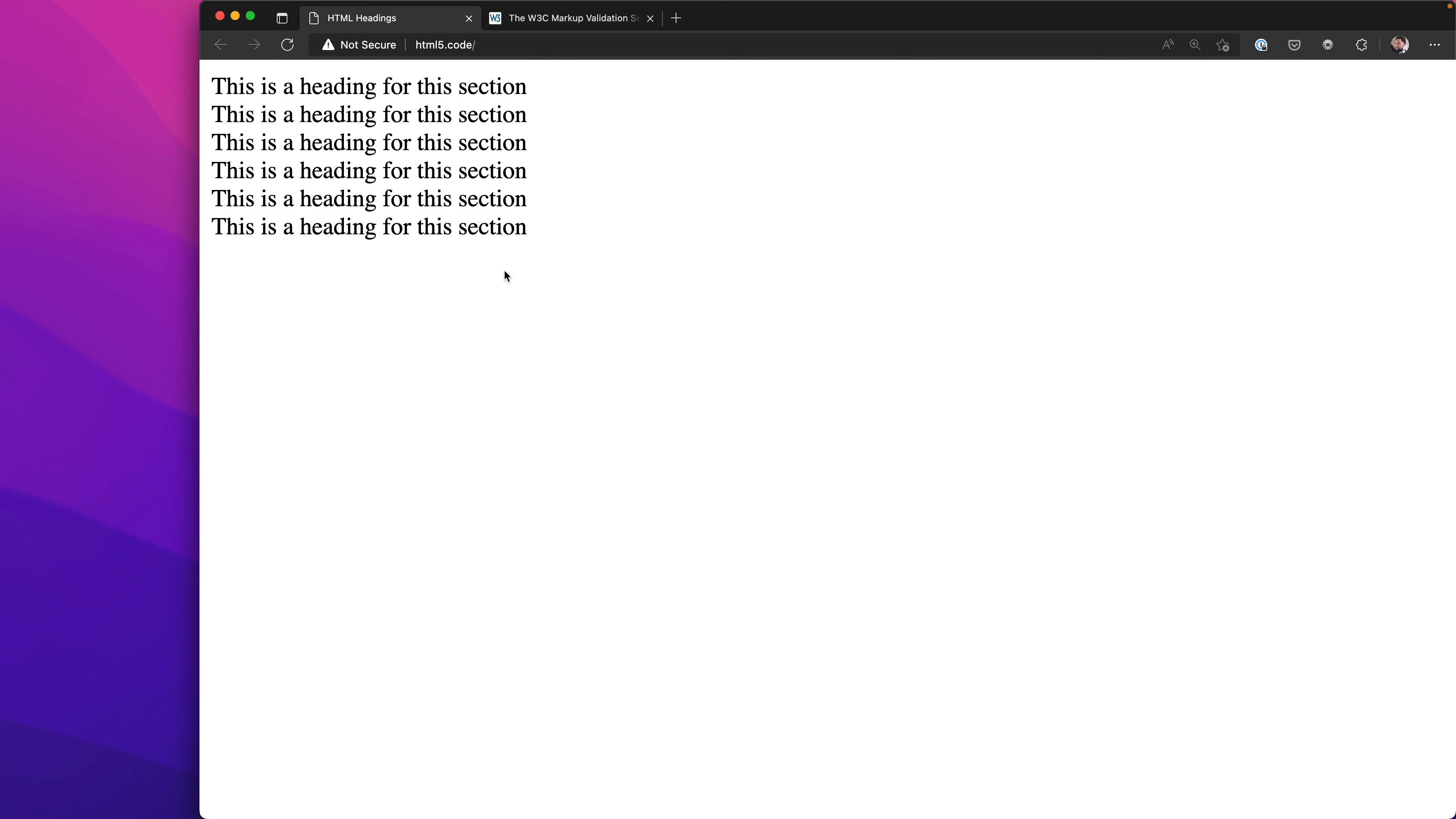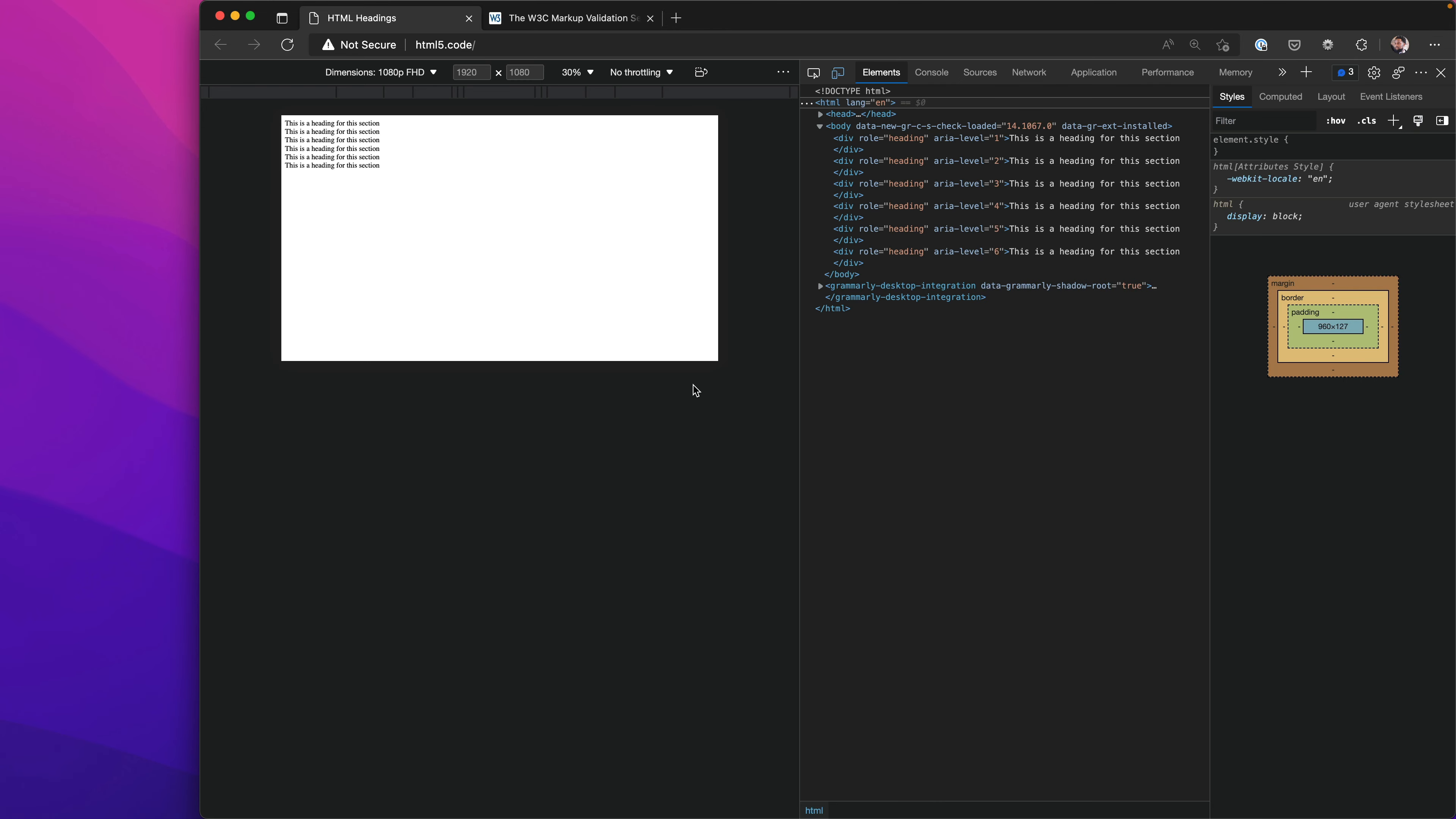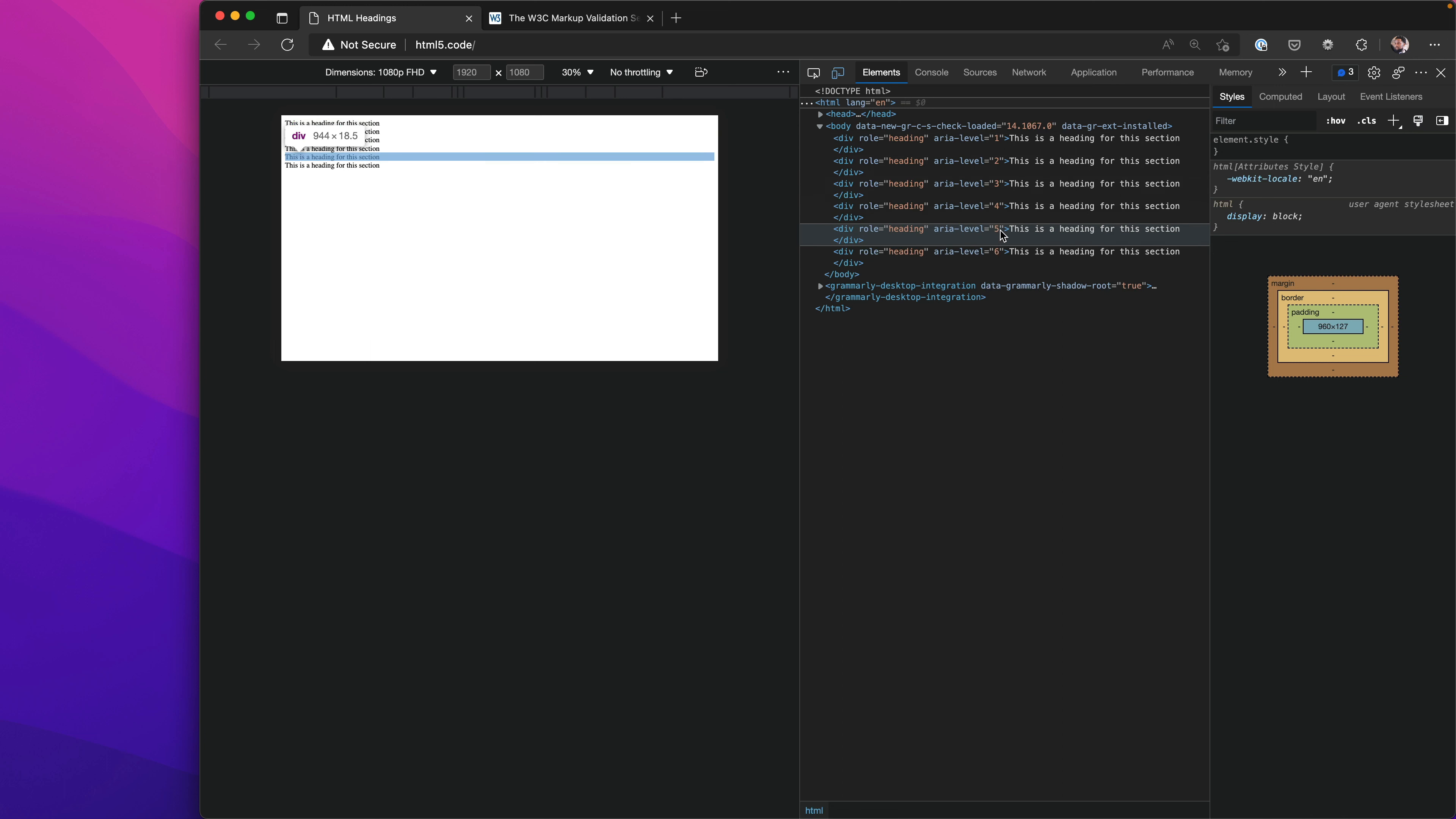Let's take a look in our browser. I'll refresh this. It's generated these six sections. I'm going to inspect this. We've generated six div tags and they each have a different level heading. This will take the most precedence as the most primary heading, ranking down to six.